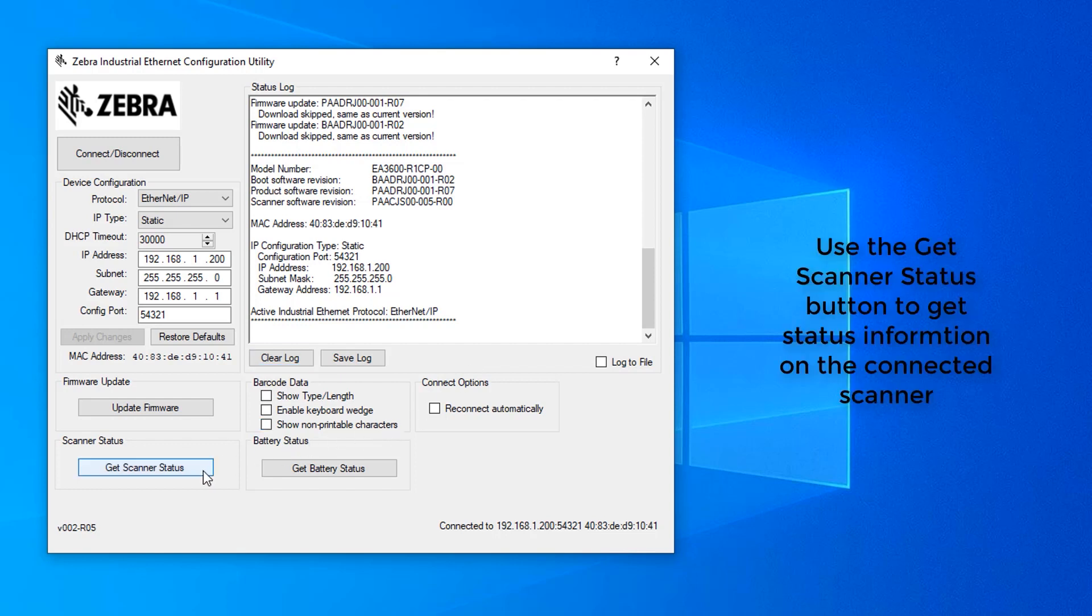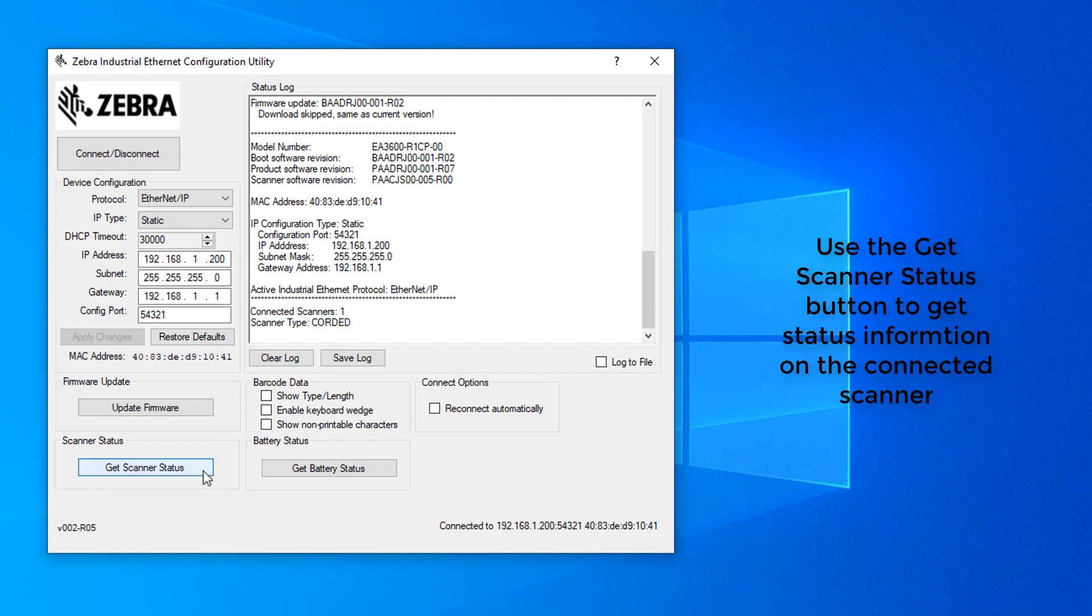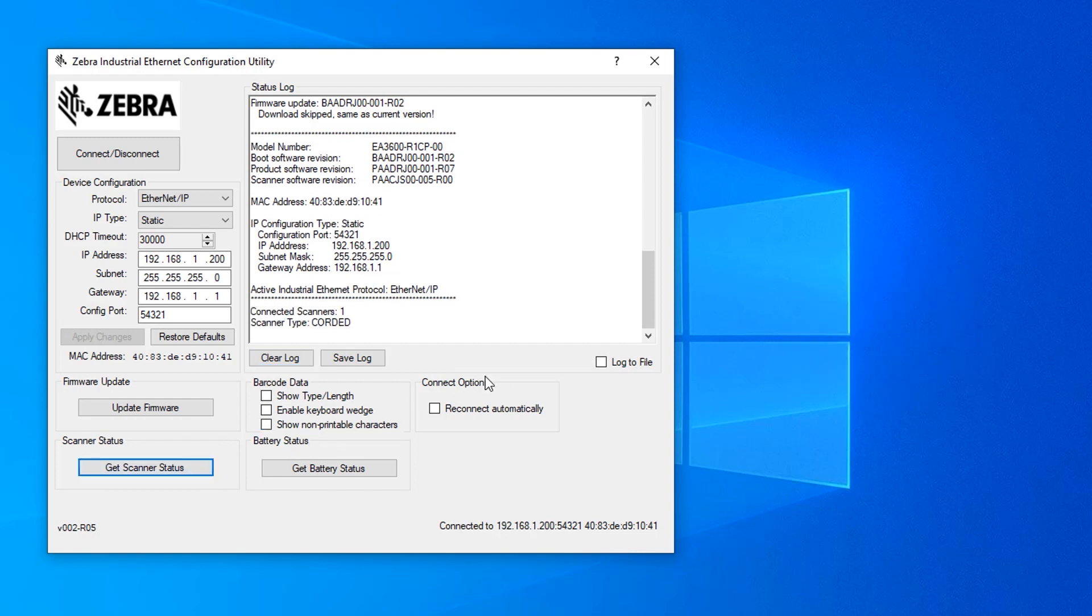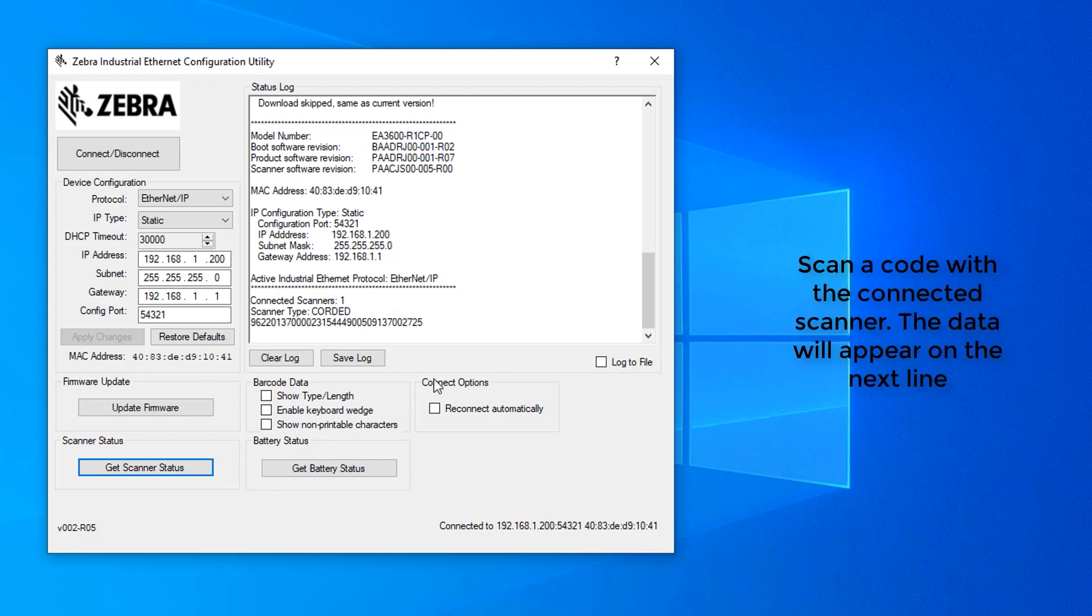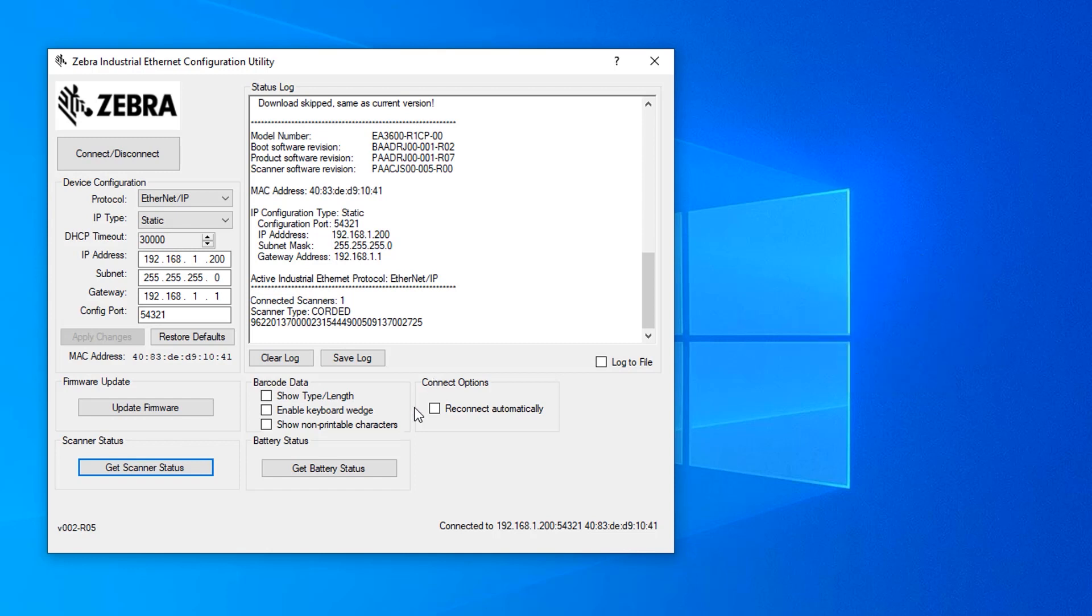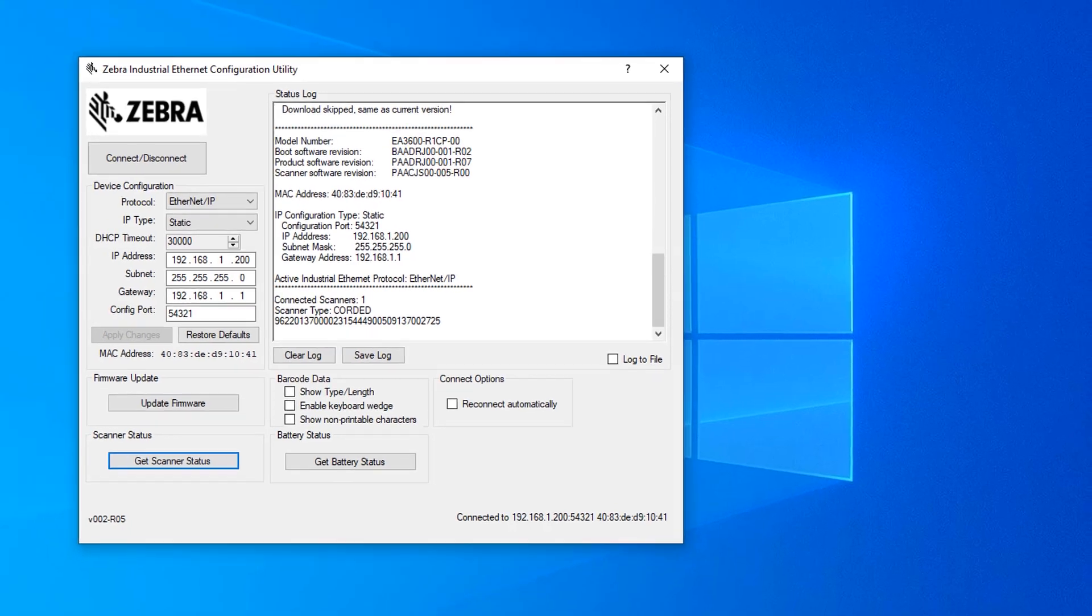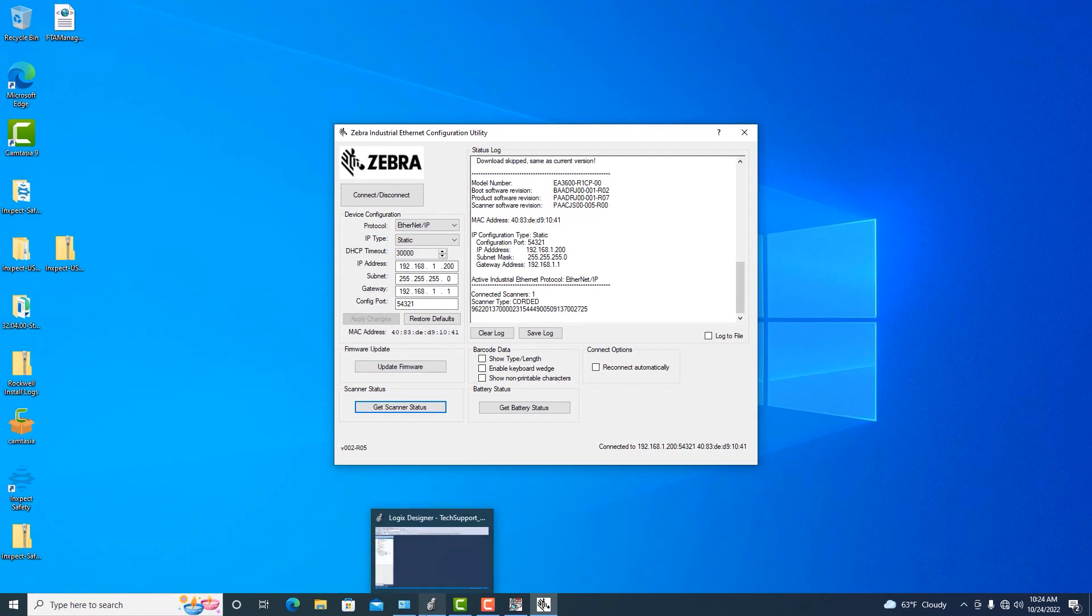Getting the scanner status, this will tell us what scanner is connected, in this case a corded scanner. And if we scan data, it'll actually appear on the next line. So now that our device is configured, we can go through and open our Studio 5000 project.